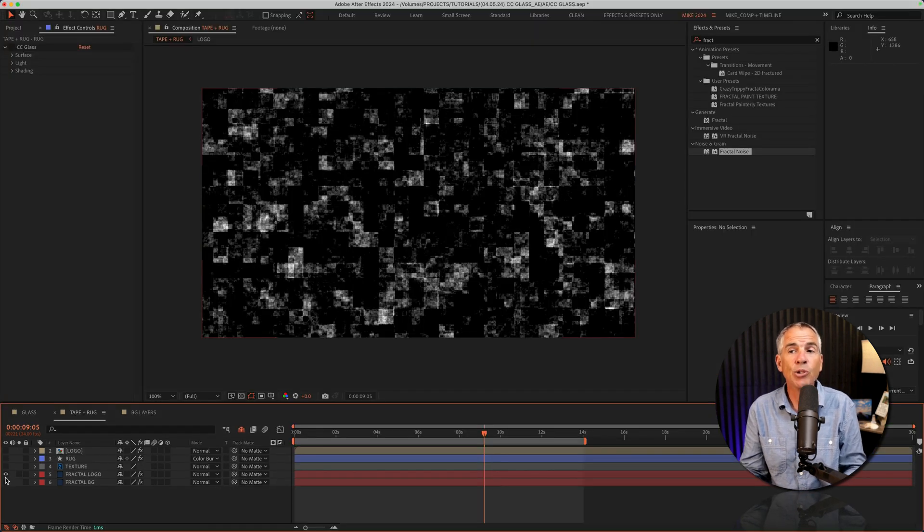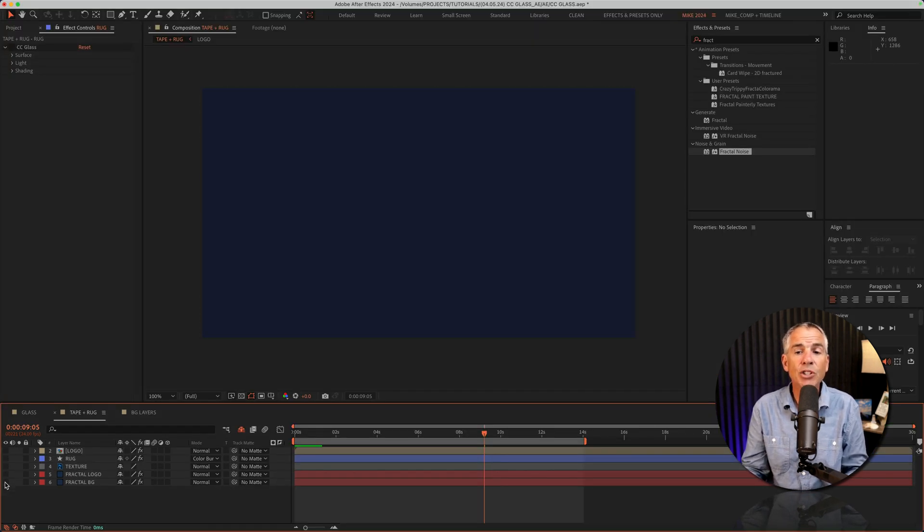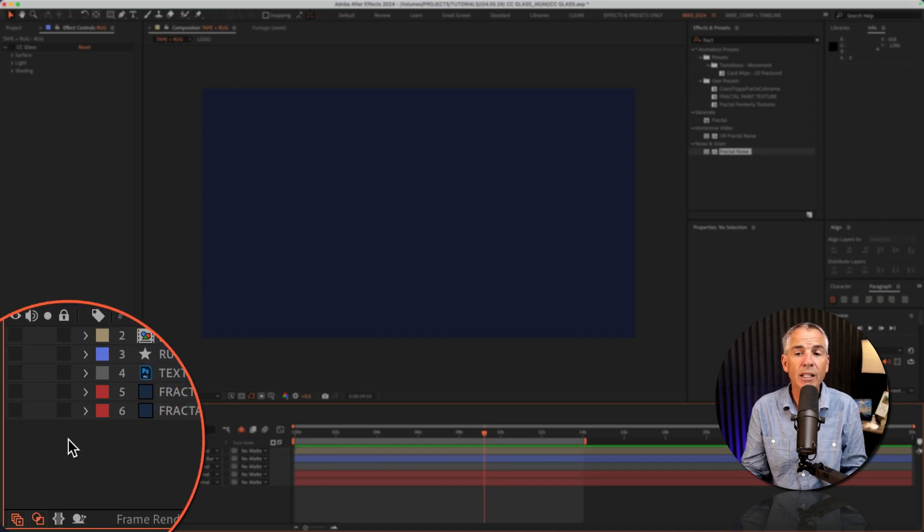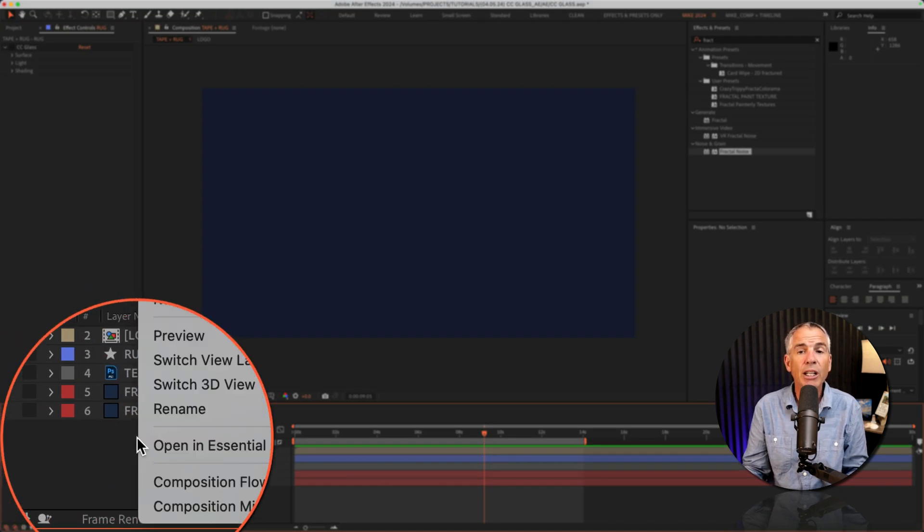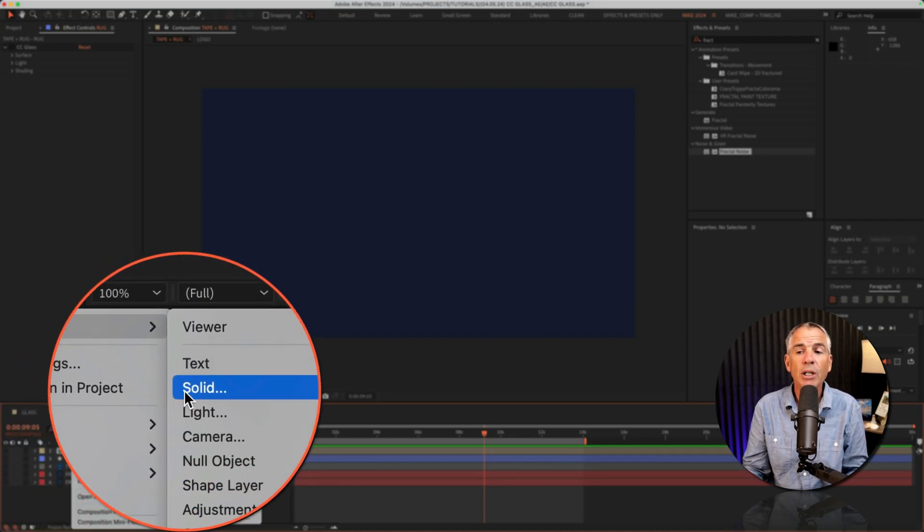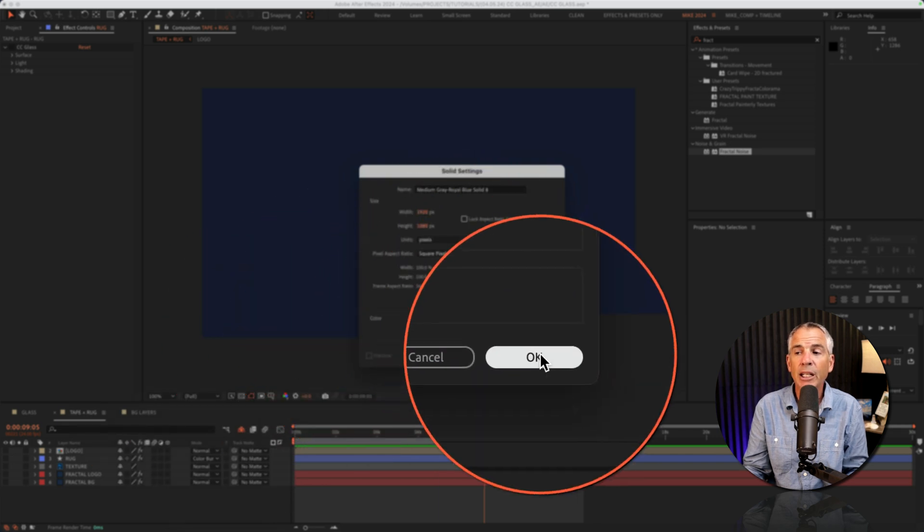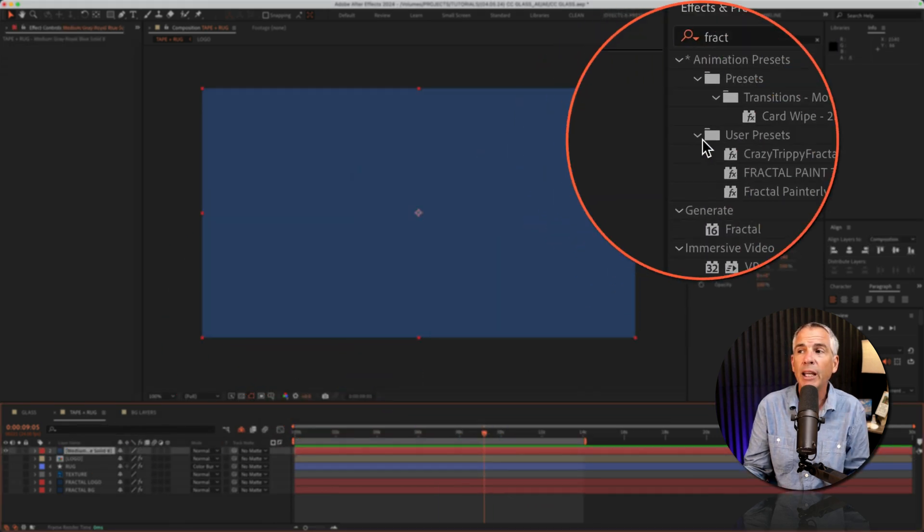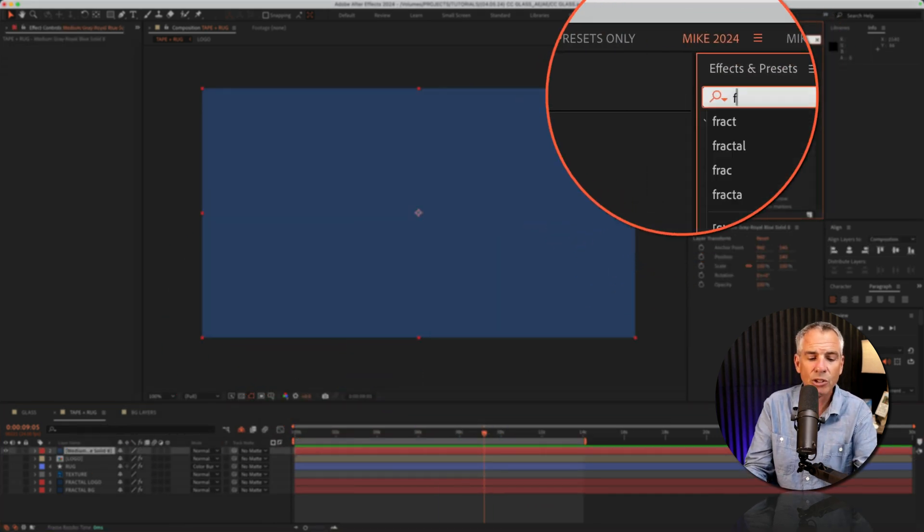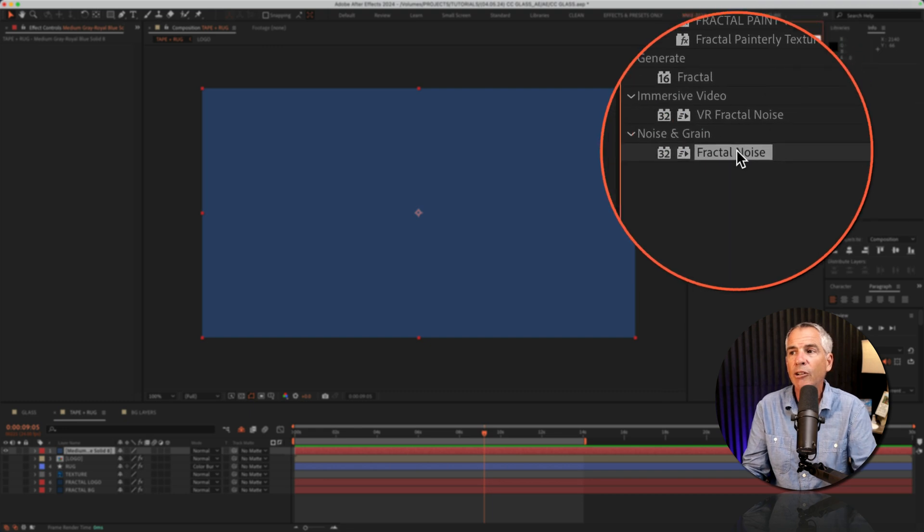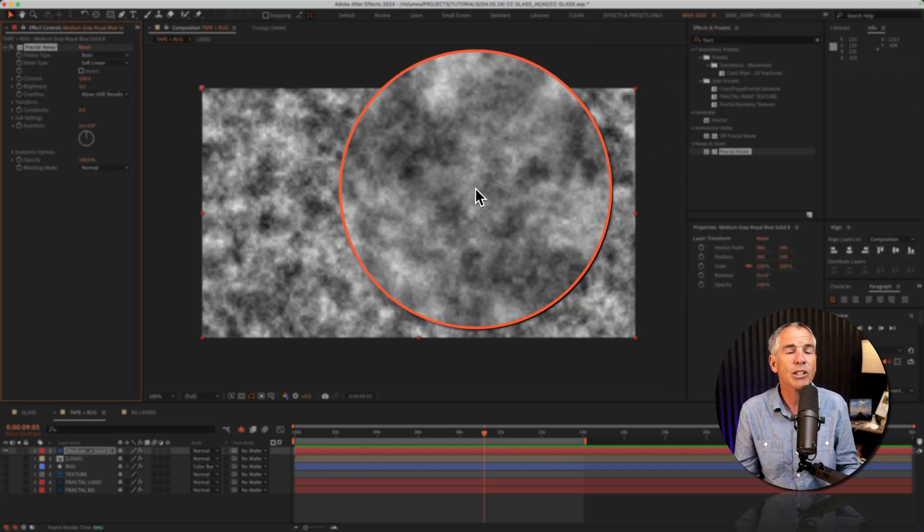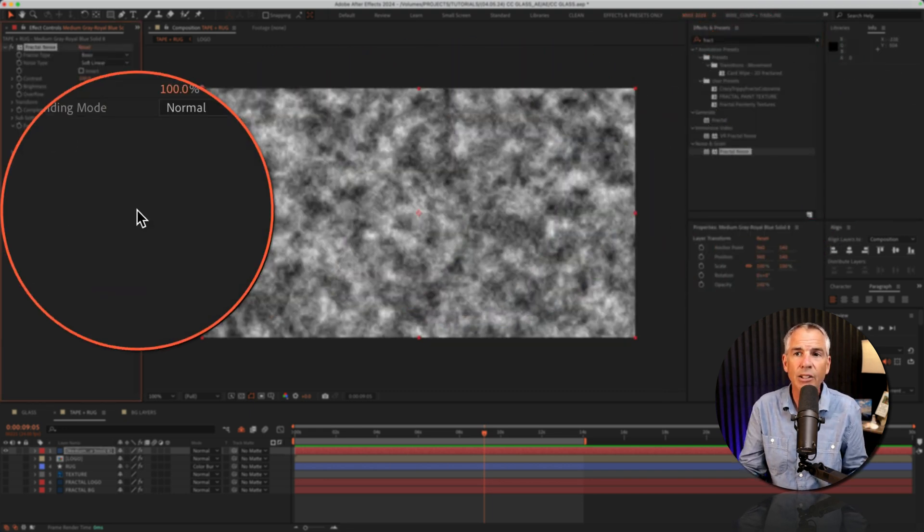I added two solid layers, each with the fractal noise effect. So I just right clicked in the layers panel, went to new, solid, made it comp size, clicked okay. Went to the effects and presets, did a search for fractal noise and drag the fractal noise onto each of those solid layers.